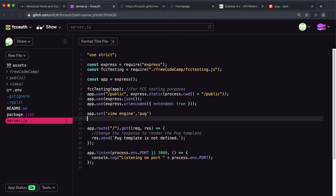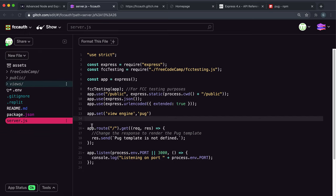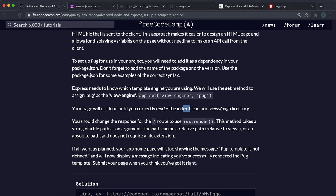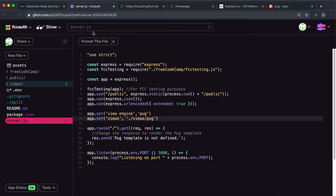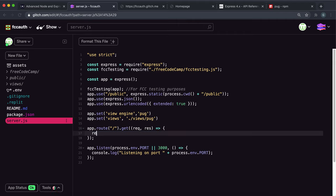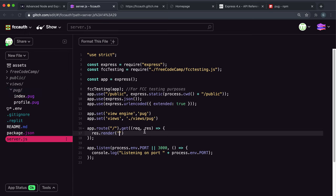The next thing we need to do is set the views folder. All our templates are stored in views/pug. So we say app.set and then views, and we set that to ./views/pug. Now instead of sending a response back, we want to render our index page. On the response, which is called res here, we say res.render, and we want to render the index page, which is just called index. Remember, we don't need to give the file extension.